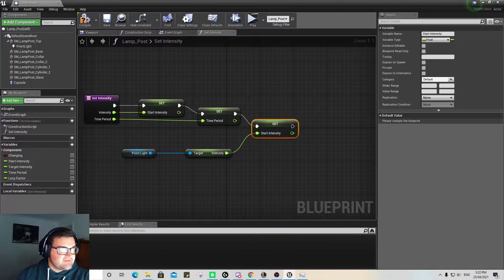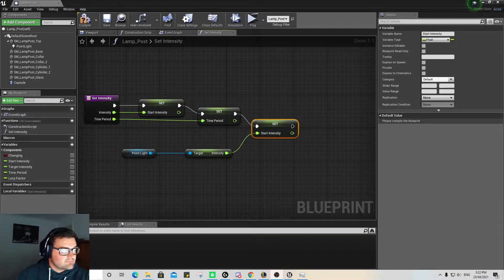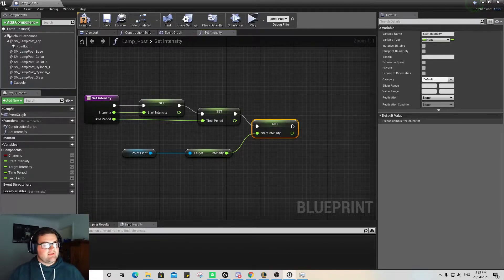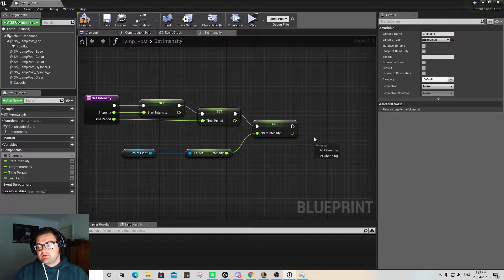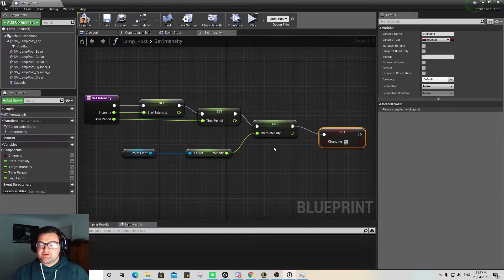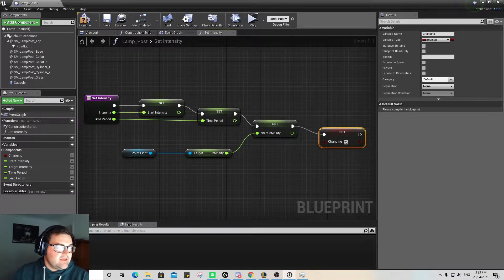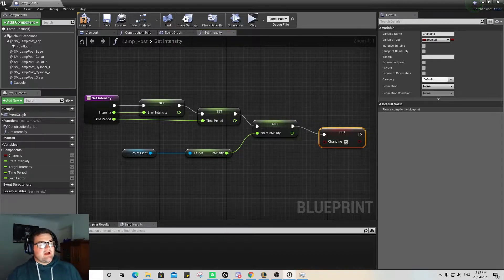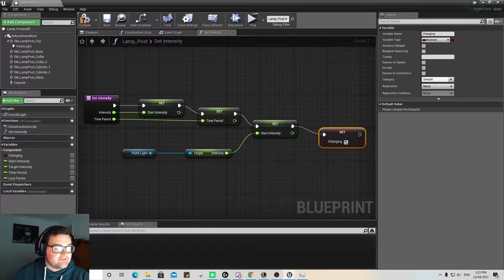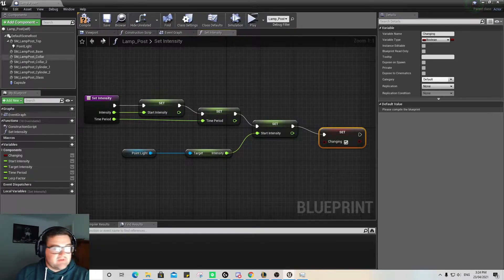We then need to make this 'changing'. This works in with our lerp factor — that's shorthand for linear interpolation. So the next node we're going to do is getting our 'changing' variable and setting 'changing' to true. A lerp factor is widely used in graphics and animation — it's a variation between 0 and 1, and is used to compute an interpolation between those two values. We're going to be using that as an on/off kind of thing for our light.